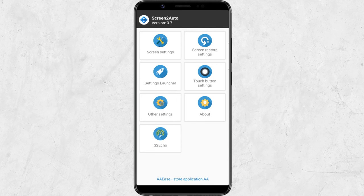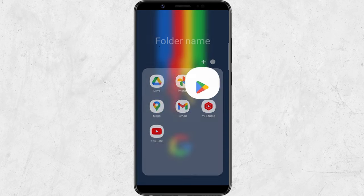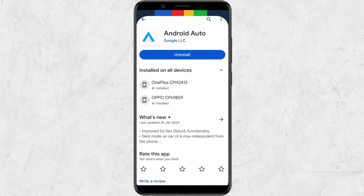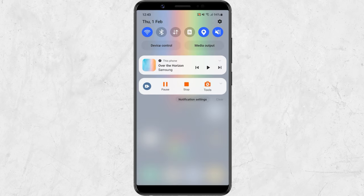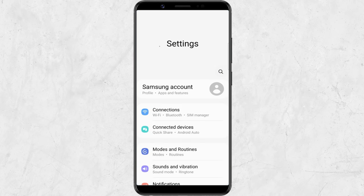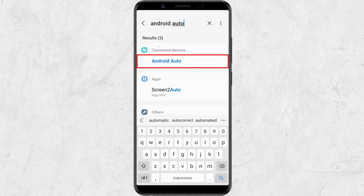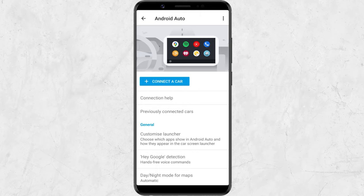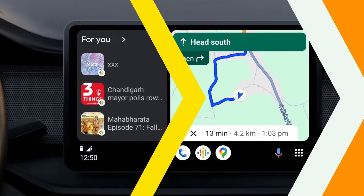The Screen2Auto app is now set up. Next, you need to download the Android Auto app from the Play Store. You won't find the Android Auto app shortcut on your home screen. To open the app, first open your phone settings and search for Android Auto. You can launch the app from here. Now connect your phone to your car's infotainment system using a USB cable.